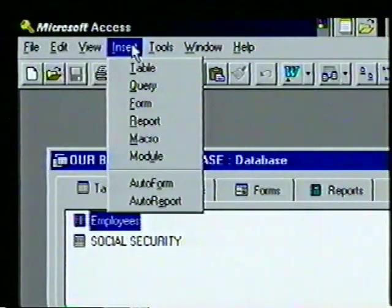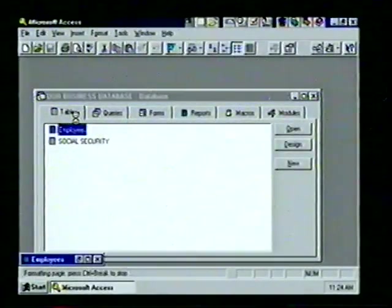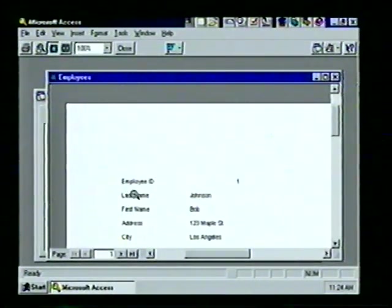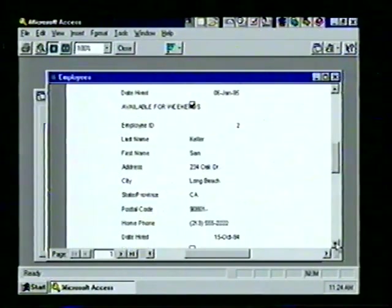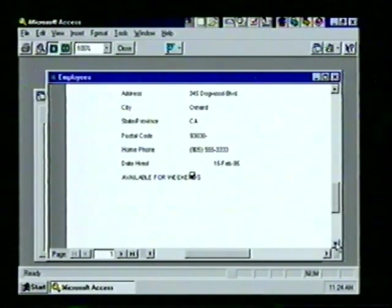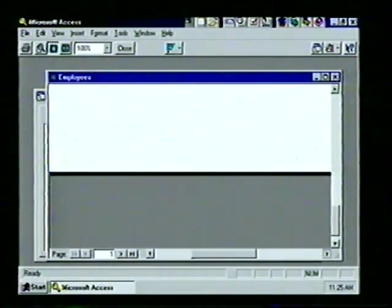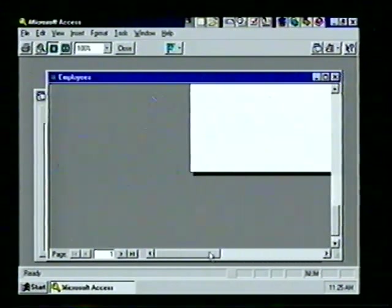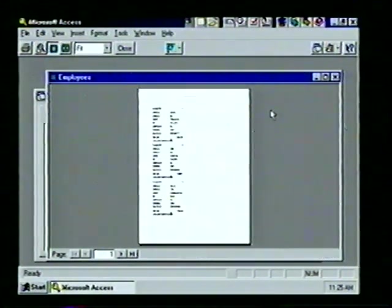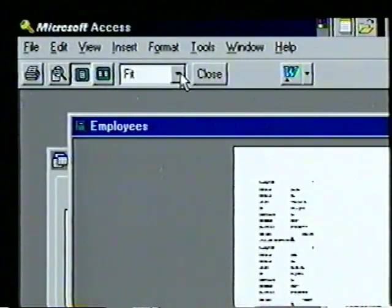When we want to organize and display our information in print, we create a report. An Access report is similar to a form, but we can present summary information or totals and control the appearance of our data. With the Employees table highlighted, we choose Insert > Auto Report and see our auto report in Print Preview. The table name appears in the left corner; scrolling down shows field labels and information from each record. Let's view the entire first page by placing the magnifying glass pointer in the center and clicking.